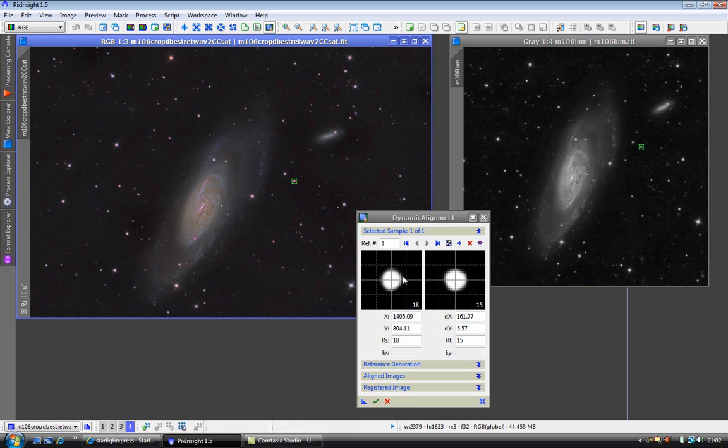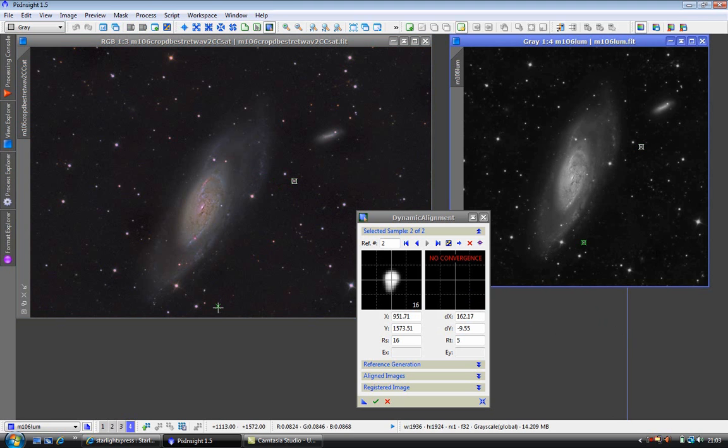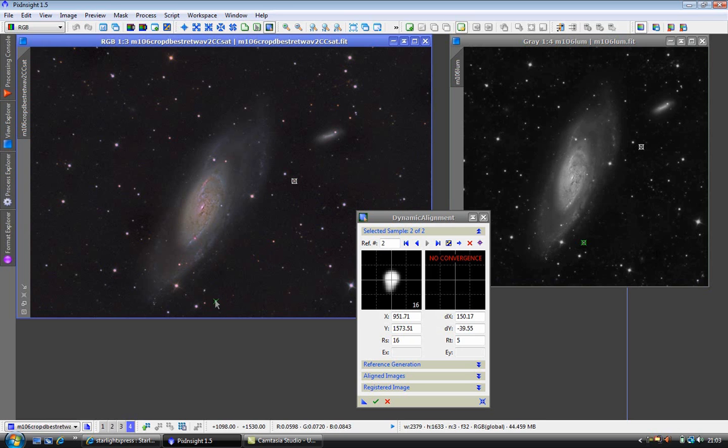As you can see, we have two boxes here just to assist us in doing this. We need to do at least three stars for it to correctly align and grab hold of it. There we go.